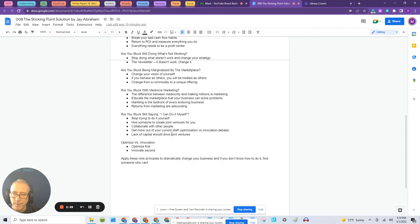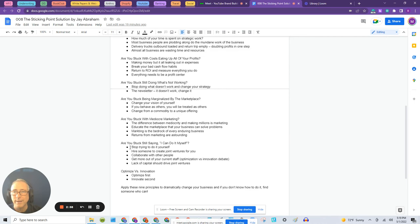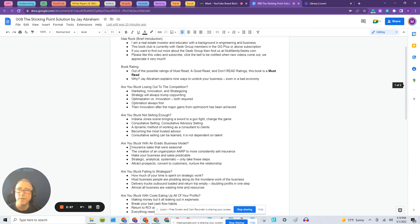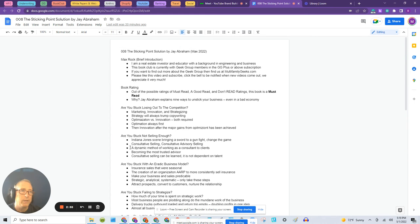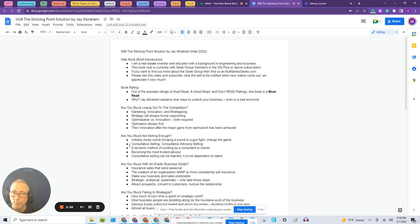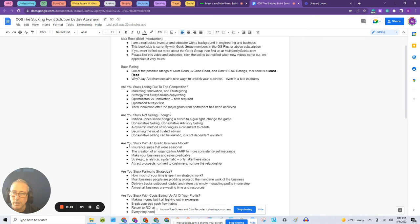So those are the nine that he covers, and in this video right here, I'm going to take another brief moment to just say